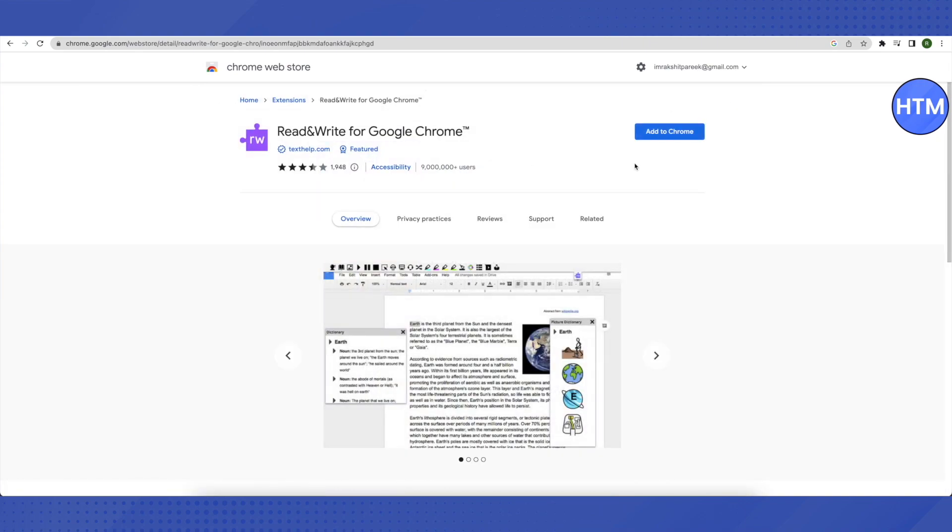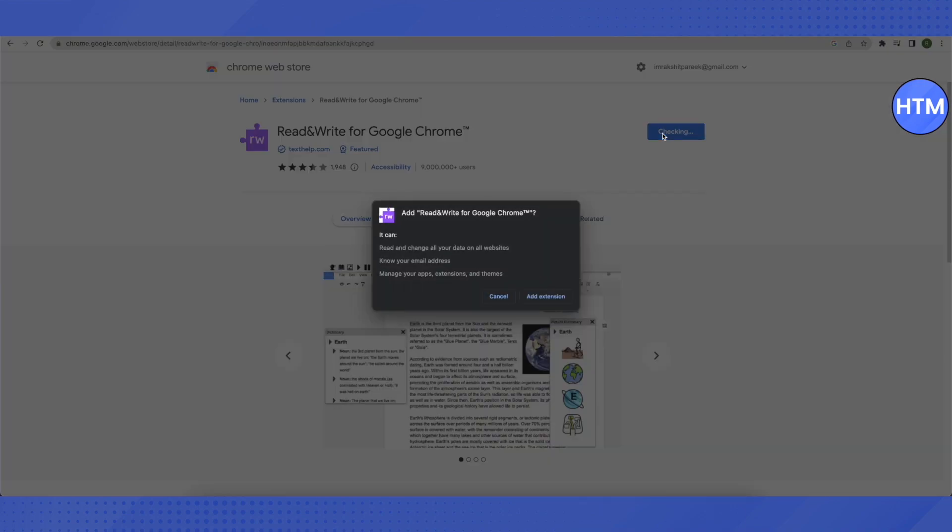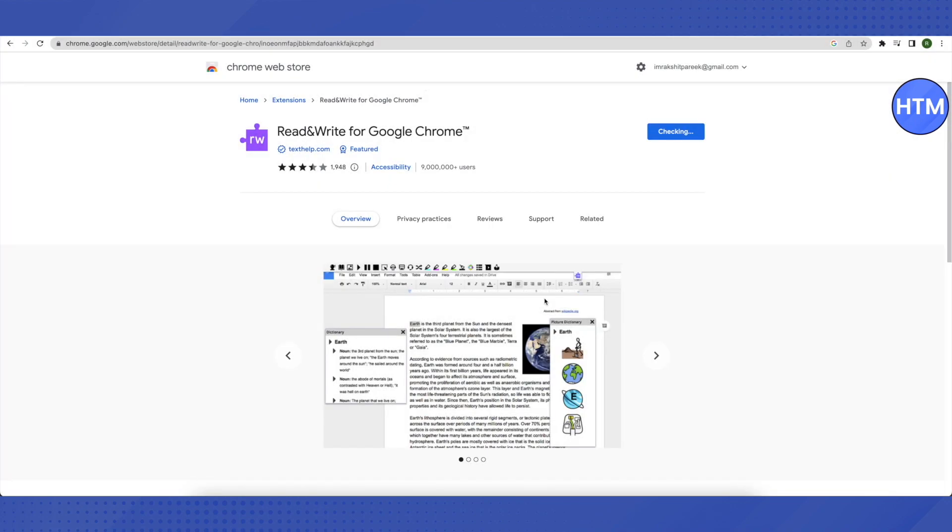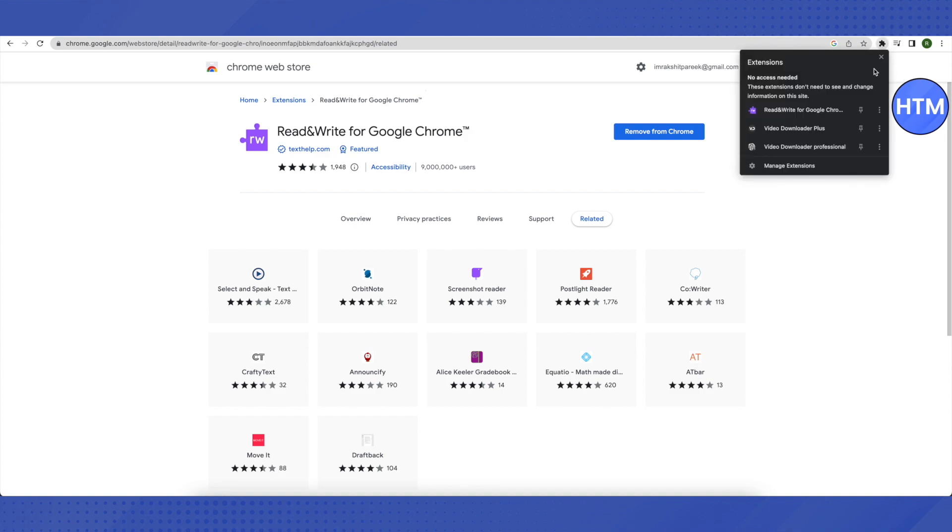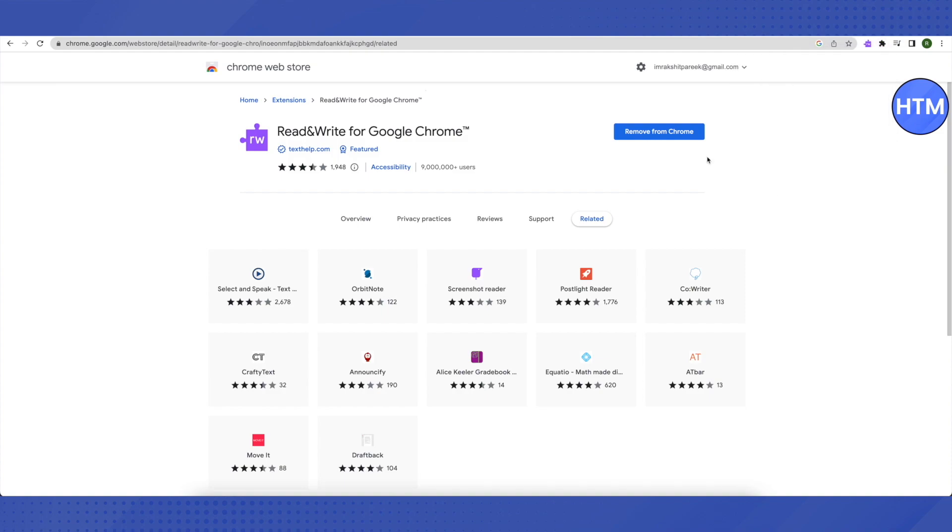Then click on Add to Chrome and now click on Add Extension. Wait for a while and it will be added as your extension. Then just go to your extensions and pin it. After that, open up a new tab.